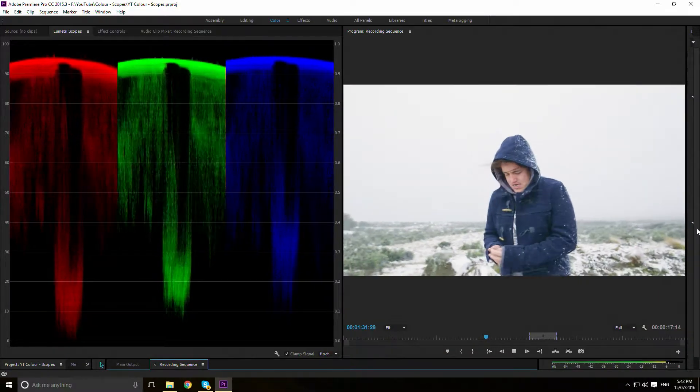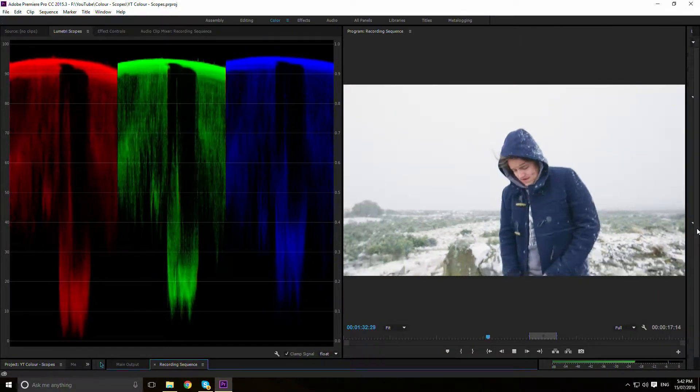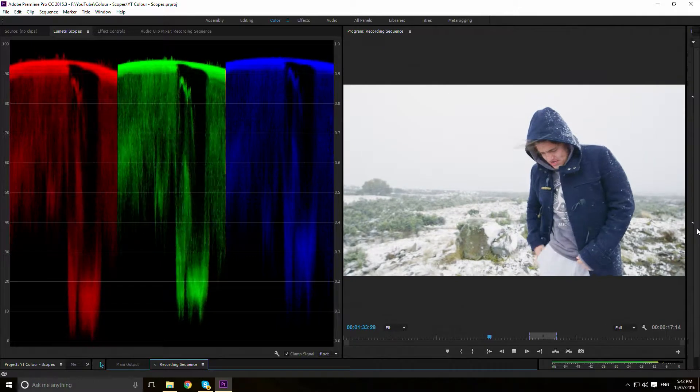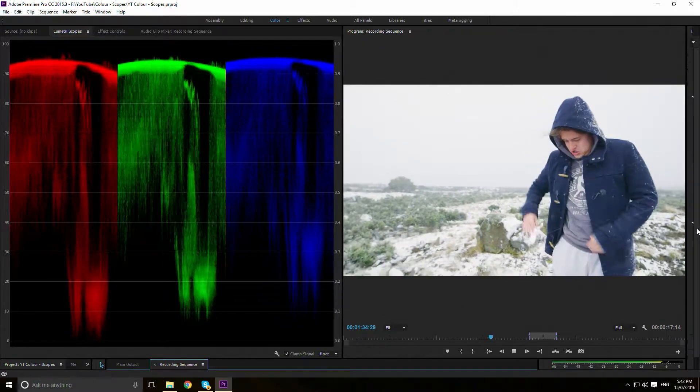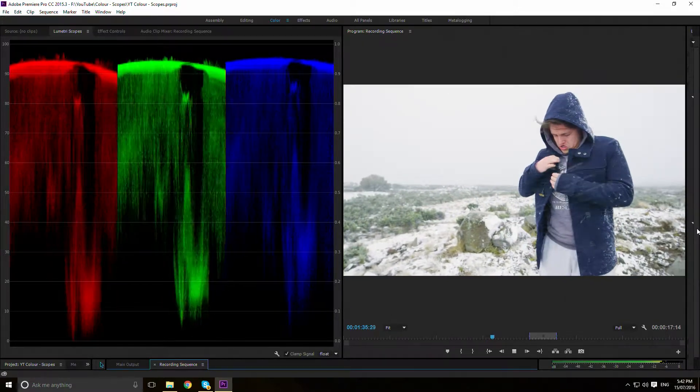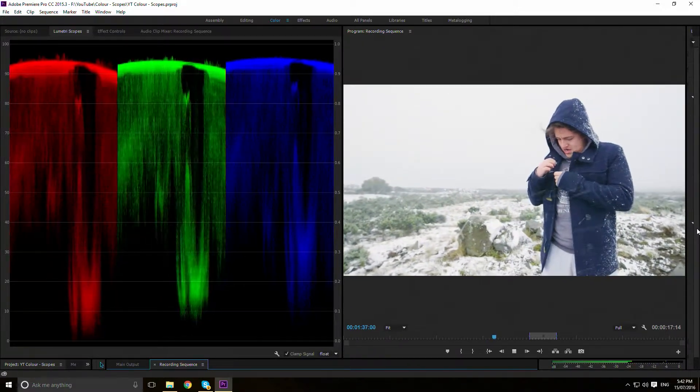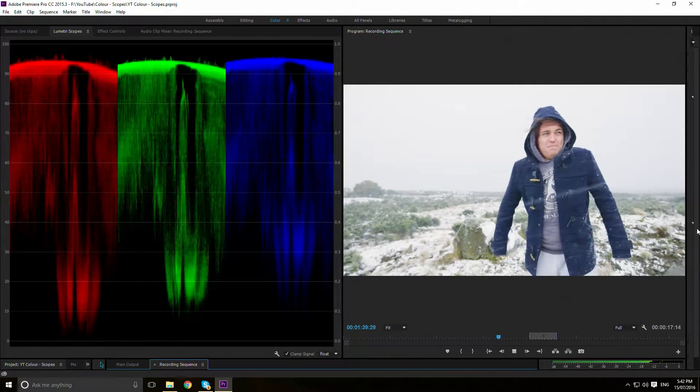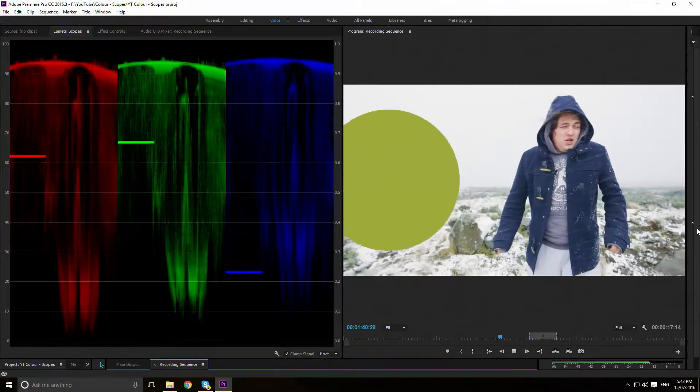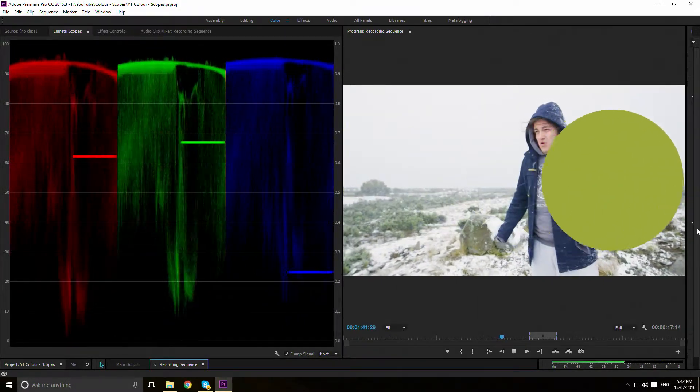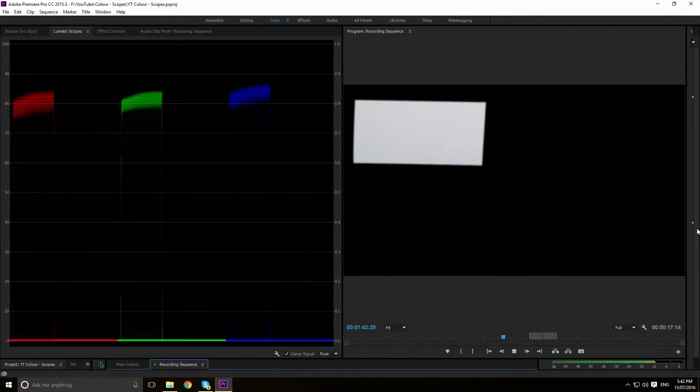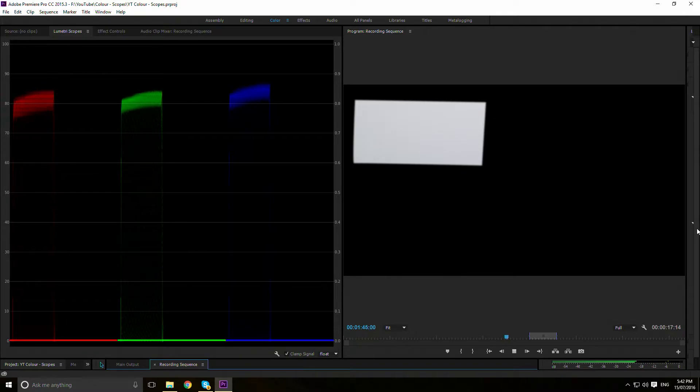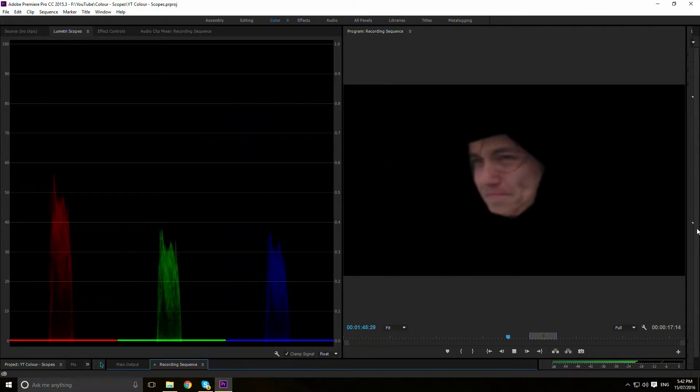How does this translate into scopes? Firstly, we have the RGB parade. A representation of red, green and blue luminescence channels of an image, from left to right. Shades of grey are balanced, whereas colours are not.